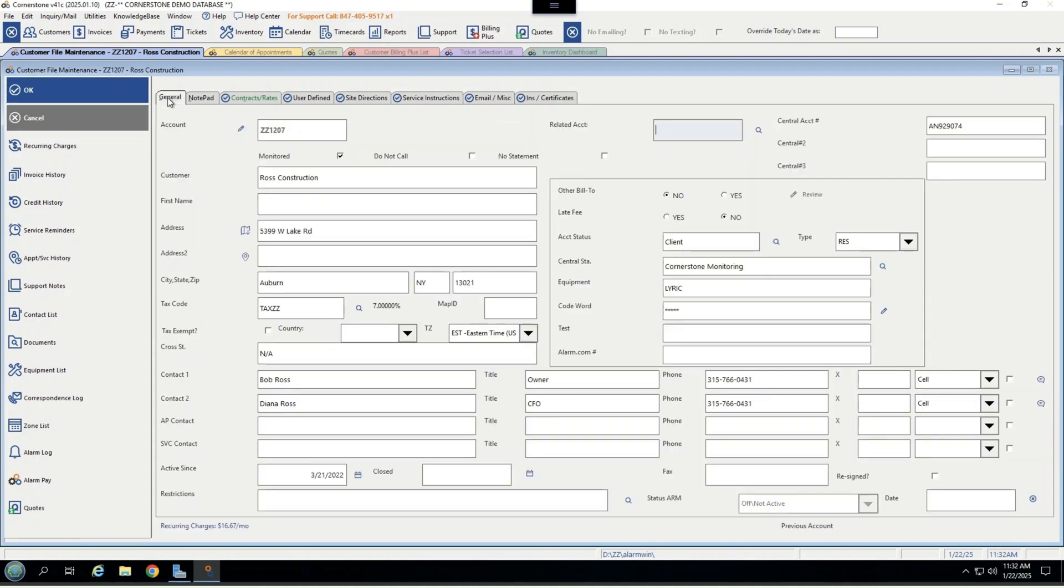Now, down the left side is the meat and the potatoes of this account, including things like setting up recurring charges. Cornerstone does 100% automate recurring billing for customers who do need that, including paper, email, ACH, auto pay, or one-offs through our payment portal, alarmpayments.com.